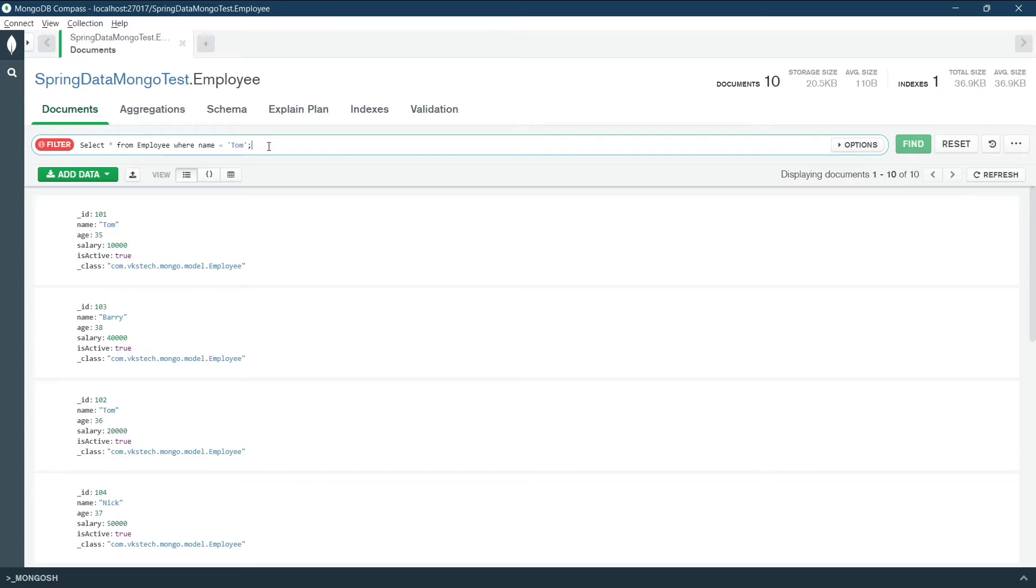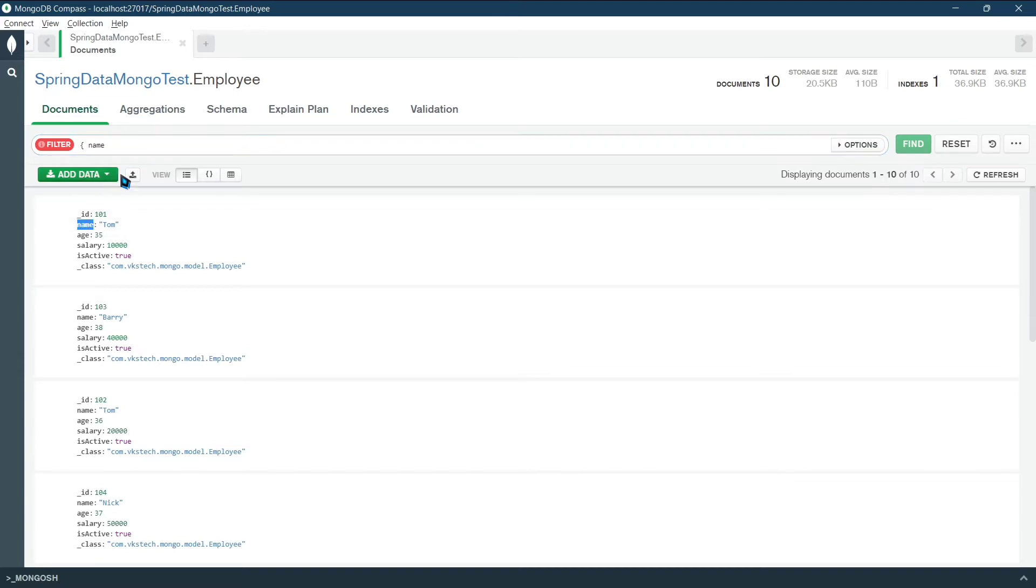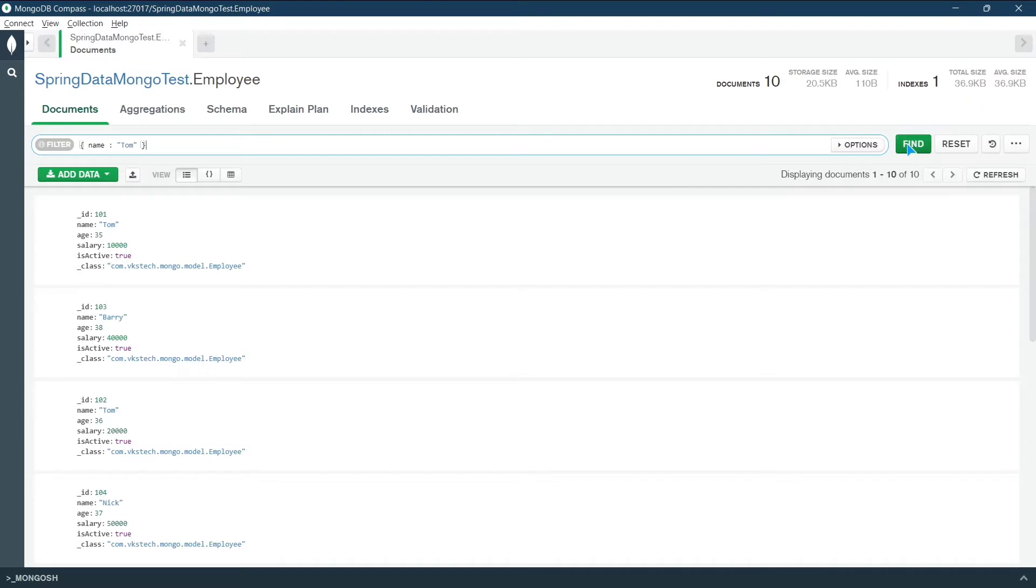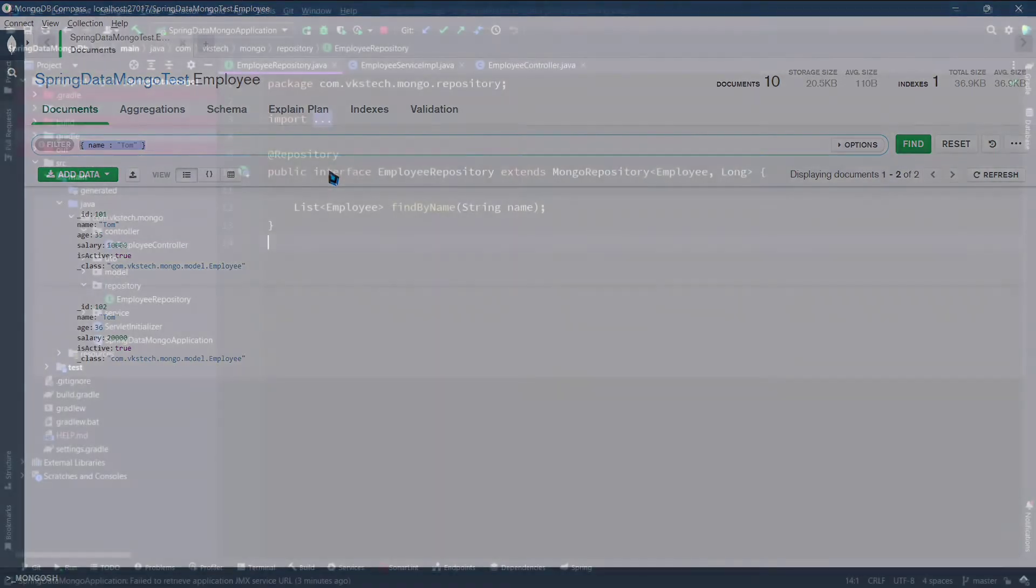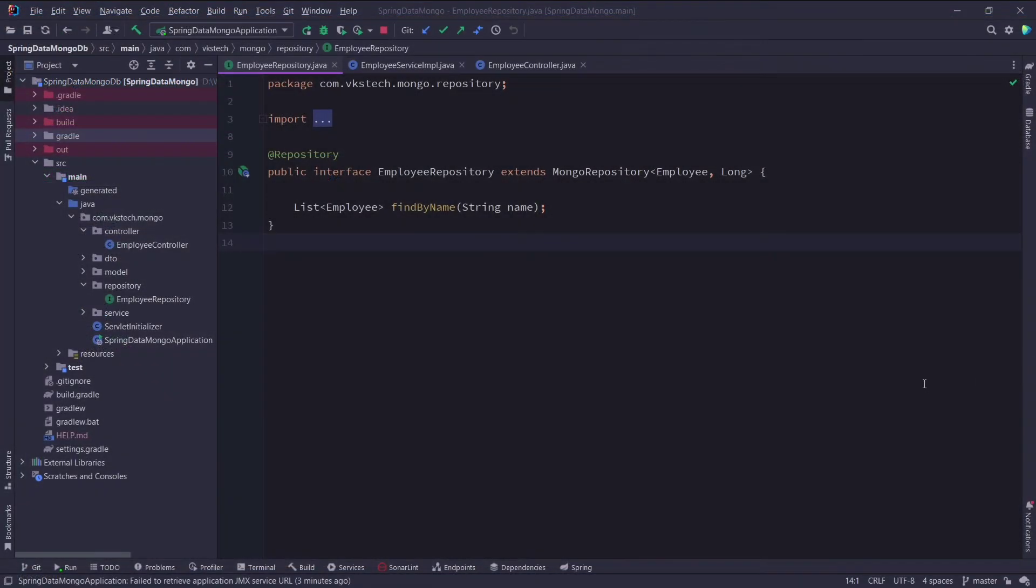Instead, we can use MongoDB native queries. MongoDB native queries are also written in a JSON format. For example, the same query can be written as curly braces, name of the field that is name here, colon, and value you want to search. So here it will be Tom. Now I will click on find. Here also you can see we got two results. Now Spring Boot also provides the support to add these native queries. So let's see how we can do that.